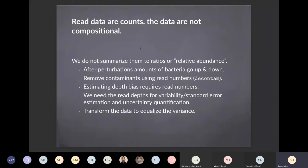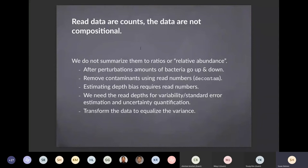We don't summarize them just as ratios or relative abundance — we have to take into account the standard errors. When studying antibiotic perturbations, the total bacterial load goes way down after taking antibiotics, so there's not a constant whole. In compositional data, you suppose there's a whole that stays constant over time, but that's not true. There's also the problem of different amounts of contaminants in samples — the whole doesn't stay at 100%. The depth bias has to be estimated using the count numbers.